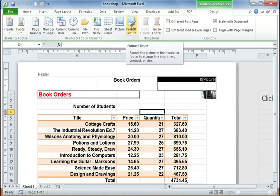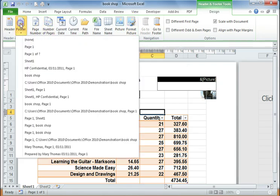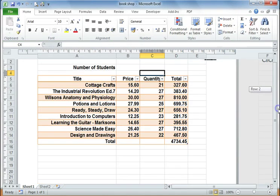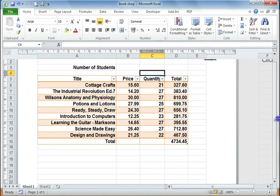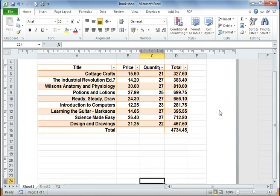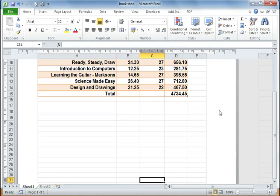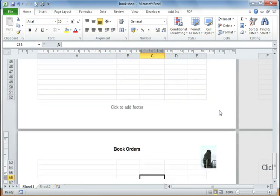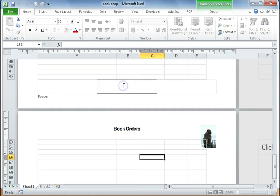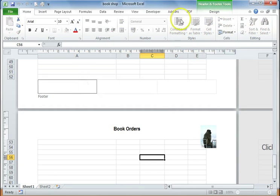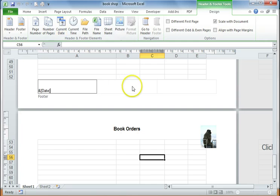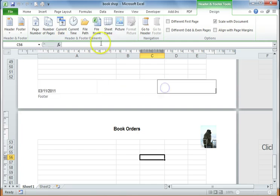So if I now go to the footer, if I scroll down and go to the footer, it's not quite as friendly as in Word. I'm going to click into there, again go onto my Design tab and I can put in my current date and I can put in the page number.